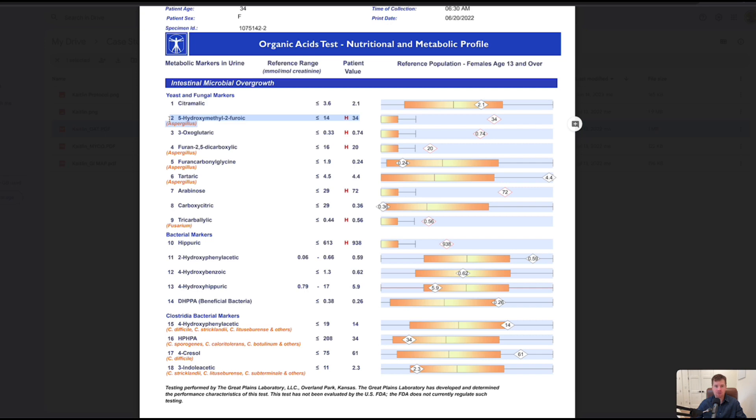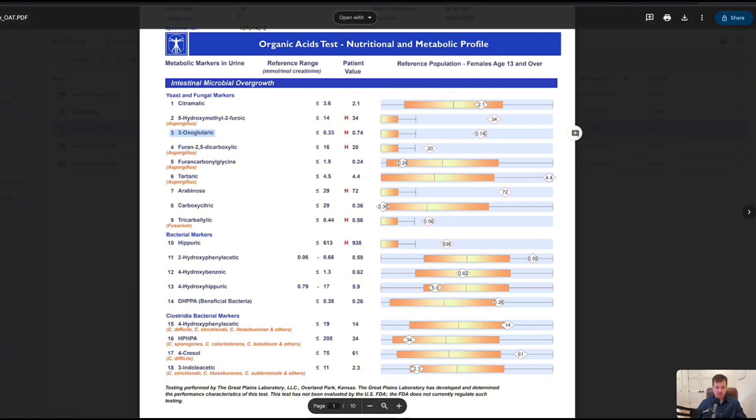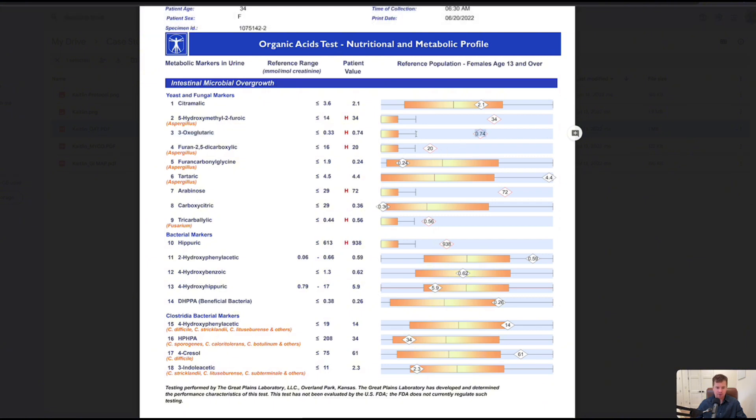This is important to use herbal antifungals to address this. There are some Shoemaker-trained physicians that will use prescription medication. I found that not to be necessary. We have so many before and after case studies showing that this stuff that we use on the natural medicine side actually works. This oxoglutaric acid was high, you can see the little triangles way out of the bar, so that's another indicator of fungal yeast overgrowth.